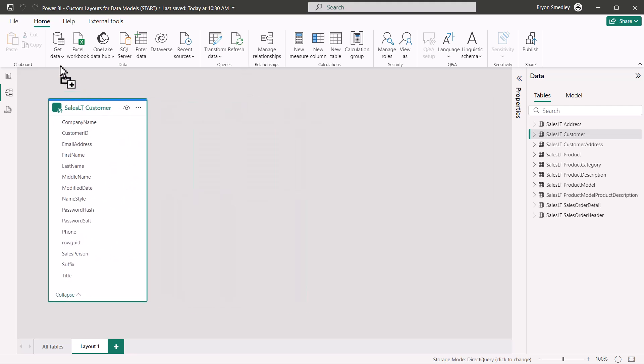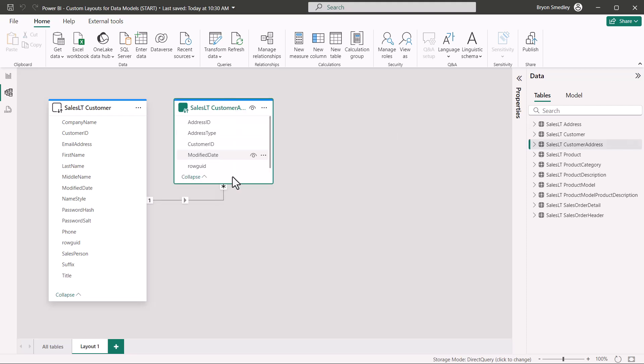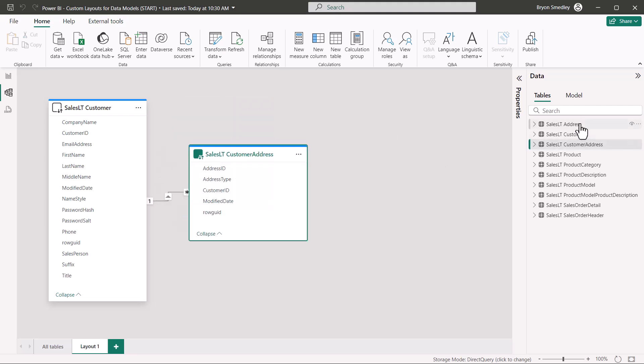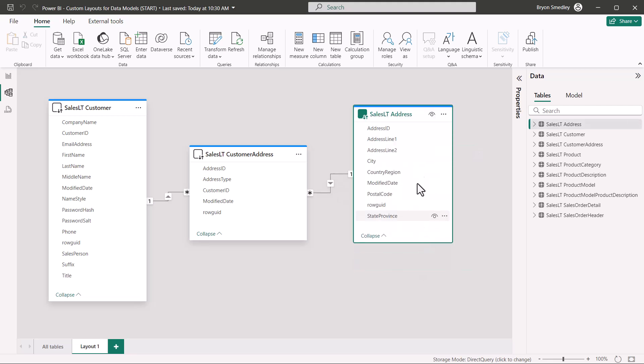So I've got customer, and I'm going to grab customer address, drop it into the layout, position it, size it, and then finally the address table, position and size.